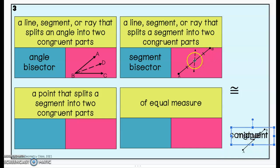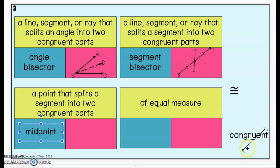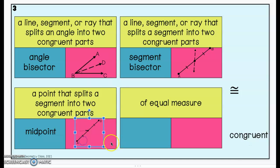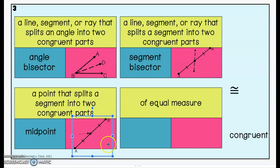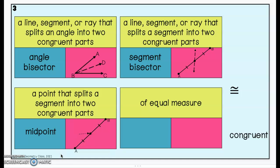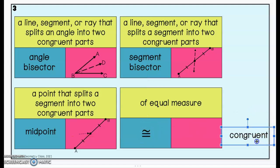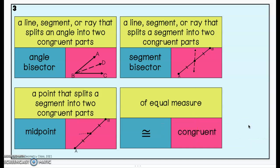The point in the middle that the segment bisector goes through is called the midpoint — a point that splits a segment into two congruent parts. From A to that midpoint has one congruence marker, and from B to that midpoint we have one congruence marker, telling us that our point is exactly in the middle of segment AB. When you have a midpoint, you split a segment into two congruent parts. Congruent means of equal measure — same size, same shape, same measure.